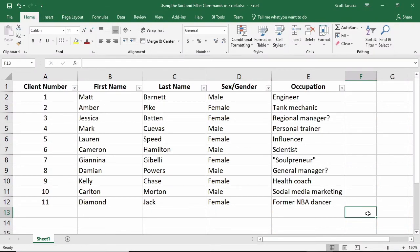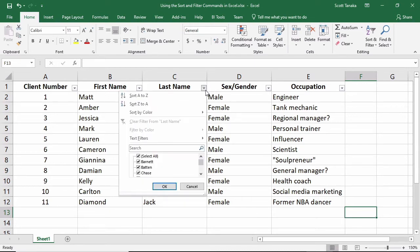Now I'm going to click on the arrow in cell C1 to reorganize these people by last name. I'll choose Sort A to Z to reorder the data by last name in the natural alphabetical order.